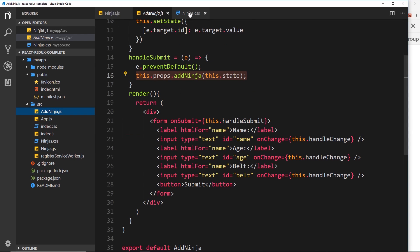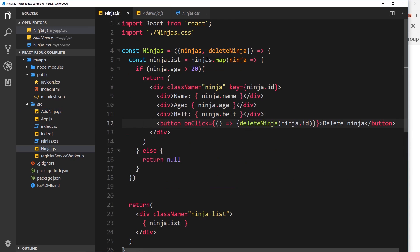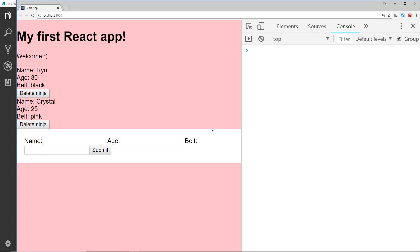But that doesn't matter. I'm importing it into this file, which means whenever this component is showing, that CSS is going to be output to the screen. It doesn't matter that I'm not importing it into the form component - that CSS is still going to be imported onto the page and take effect for other components as well.